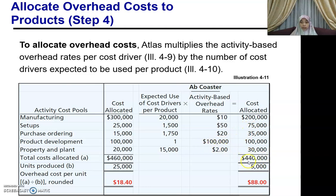You get a total of RM440,000, divided by the number of units produced. For AppCoaster you produce 5,000 units, whereas for AppBench it was 25,000 units. So you get RM88 per unit as your overhead cost per unit.